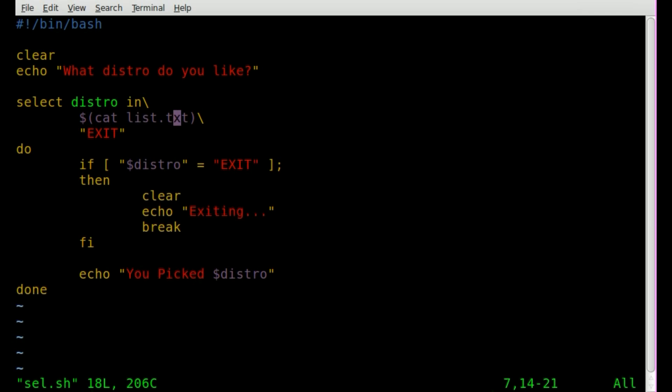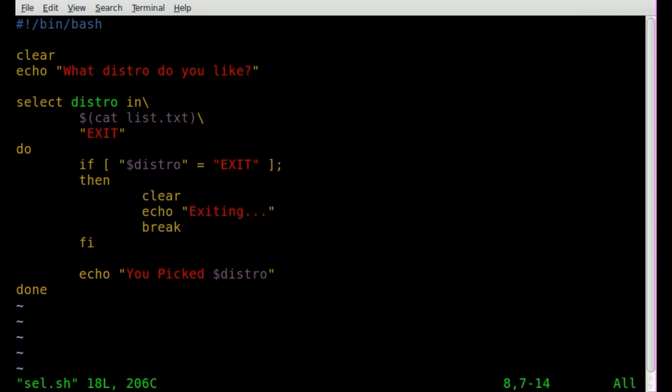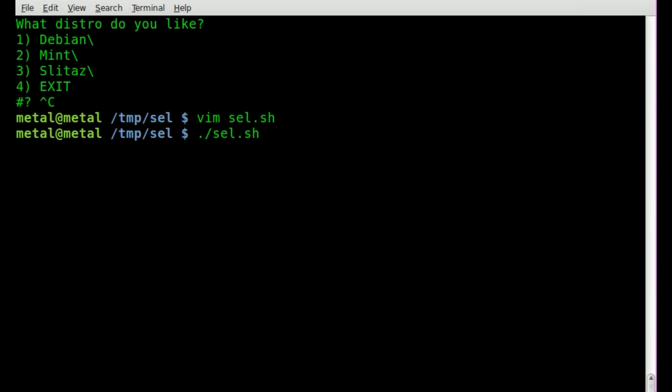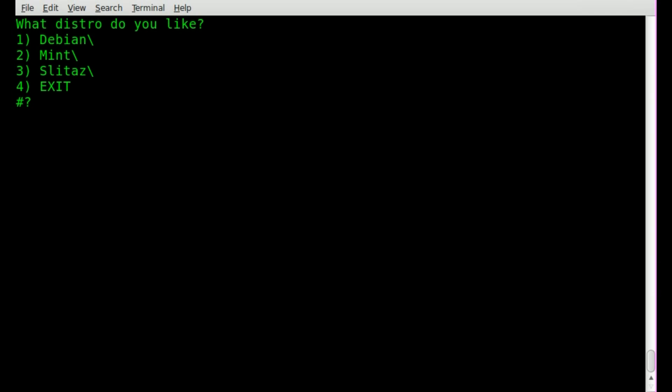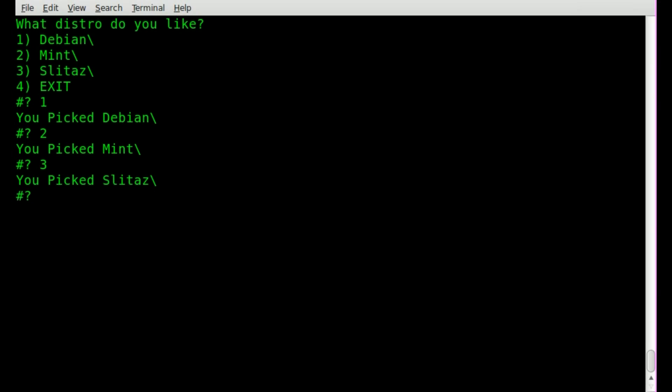So now basically this dollar sign and then parentheses is going to run the cat command, cat out the information from this list text file, and display that in our select statement. So we'll quit, run it. If I press, well, as you can see it's already displayed the stuff from the file, and I can do the same stuff I was doing before.